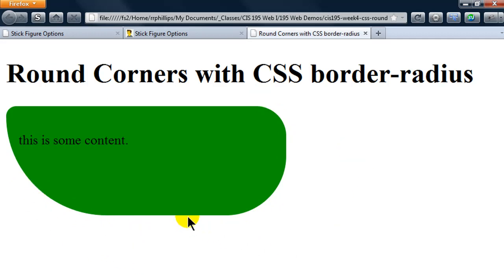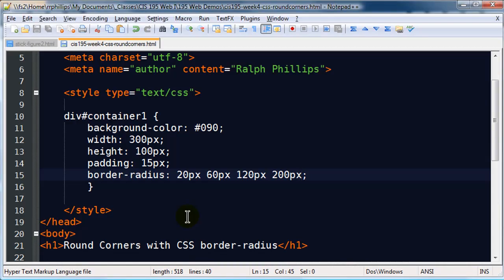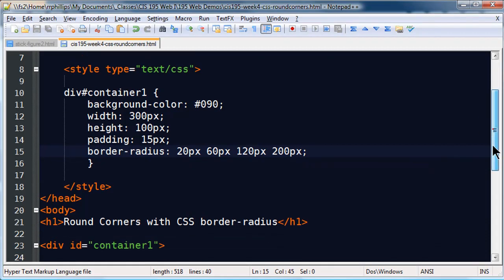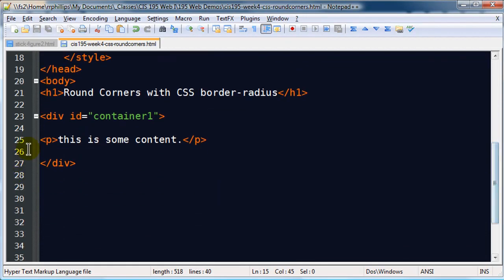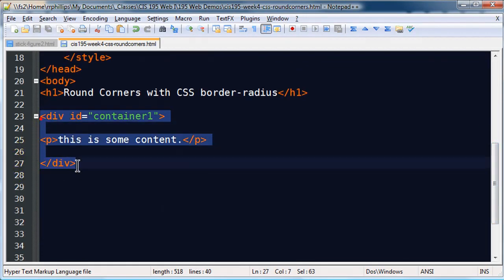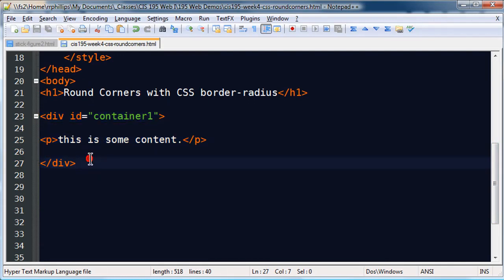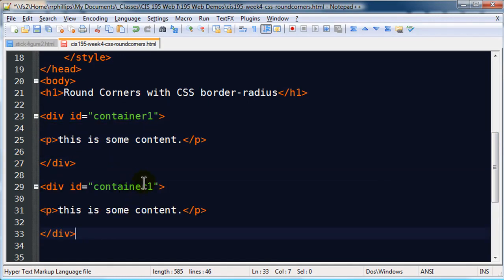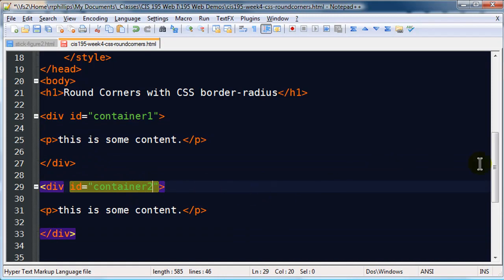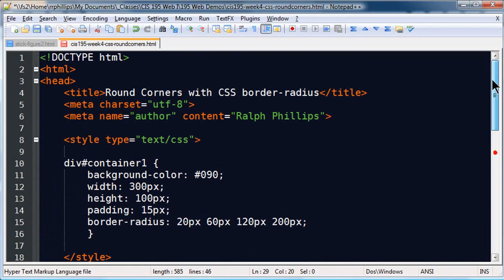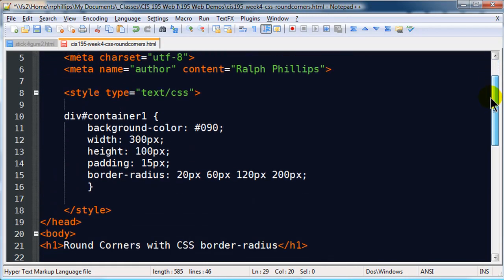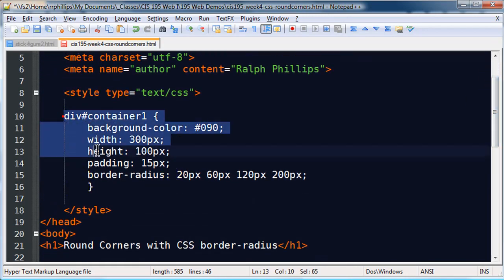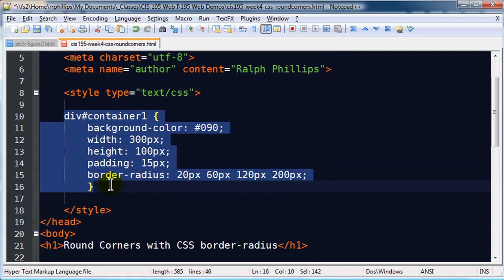Alright, so that's the basics there with border-radius. Now there's a few other properties that you can also use. Let me just go ahead and take this div, copy it, paste, and I'll call this container2.